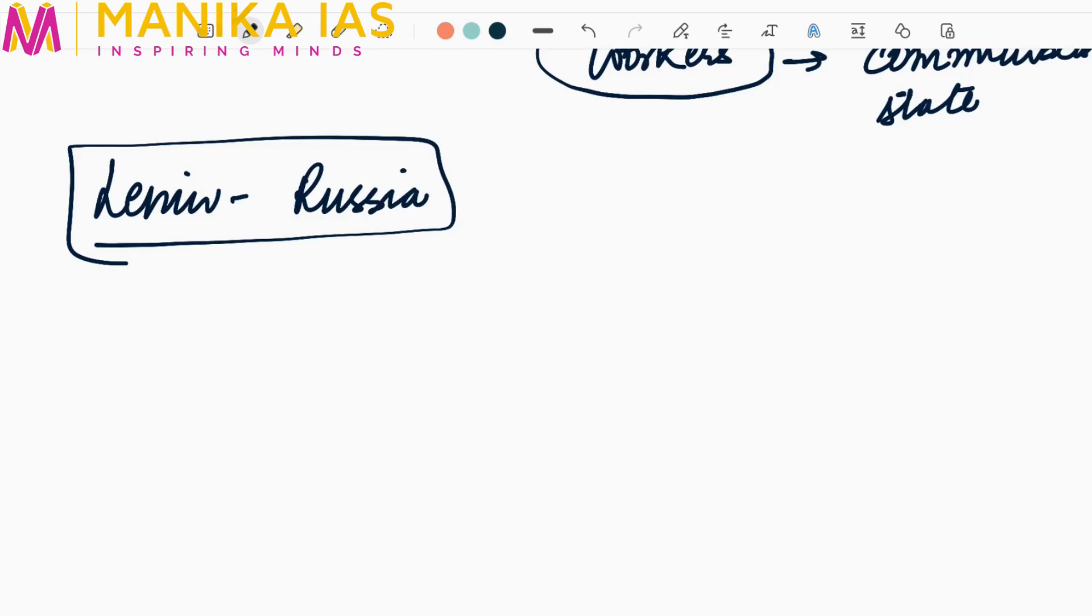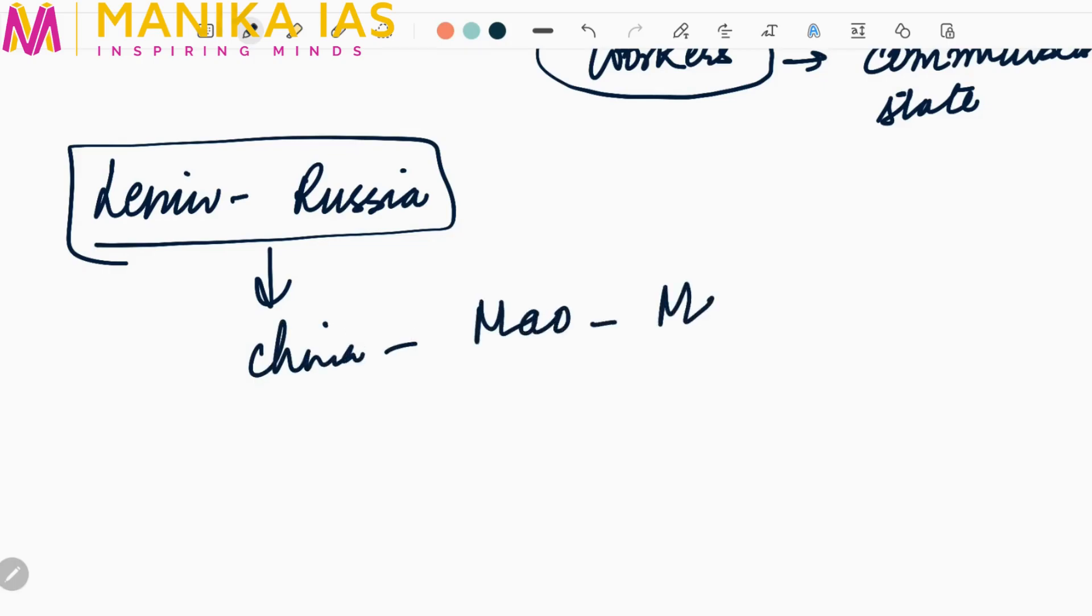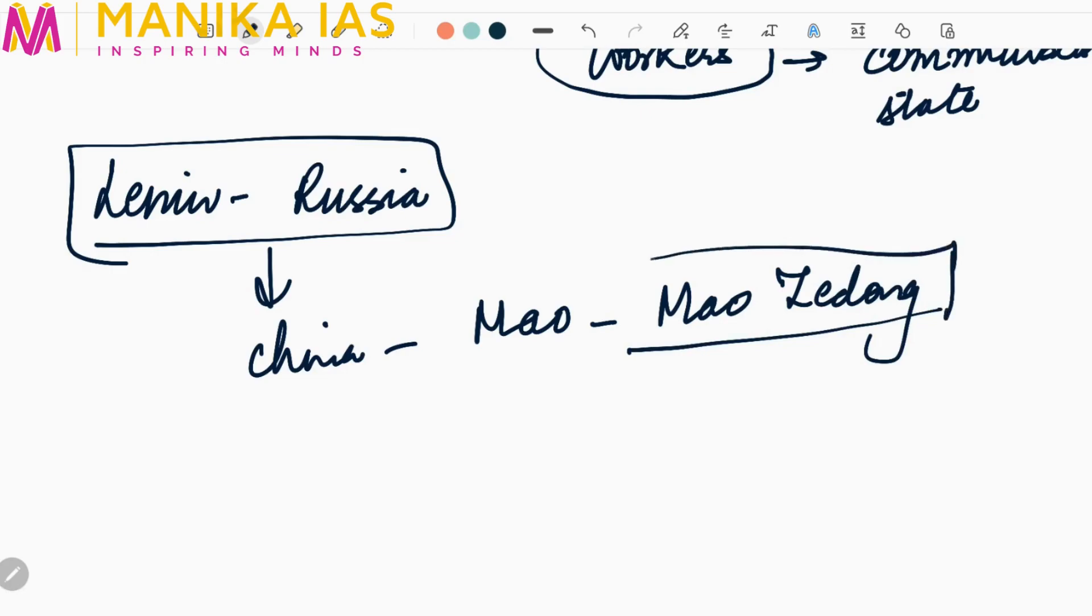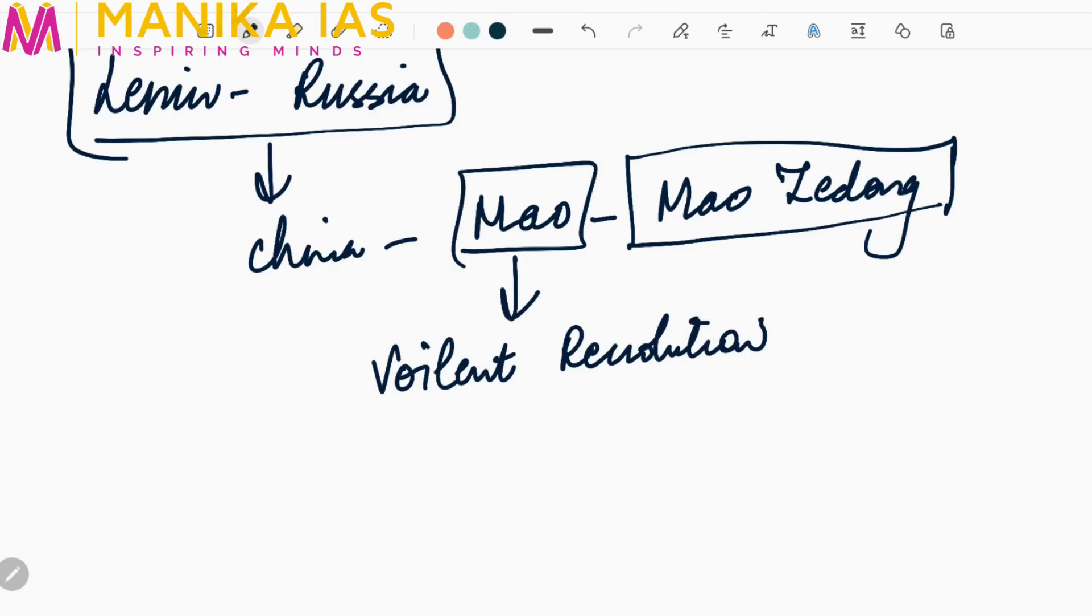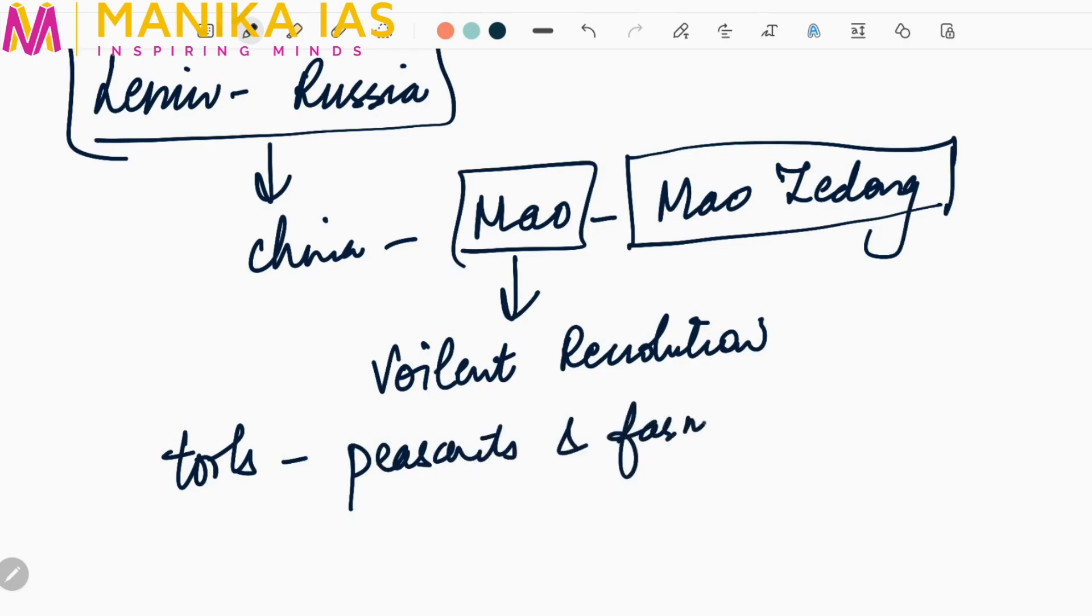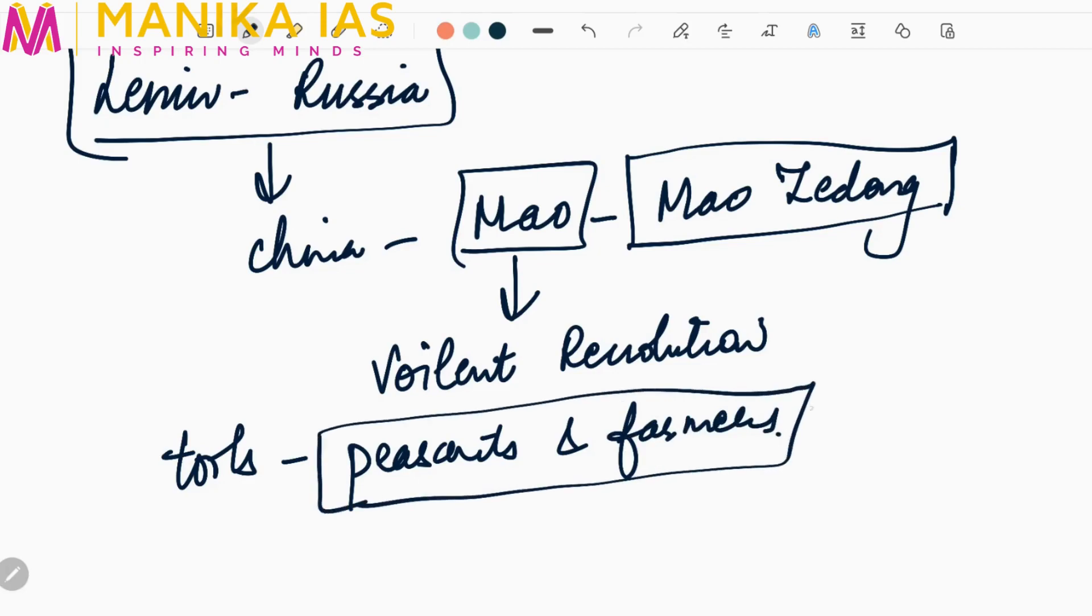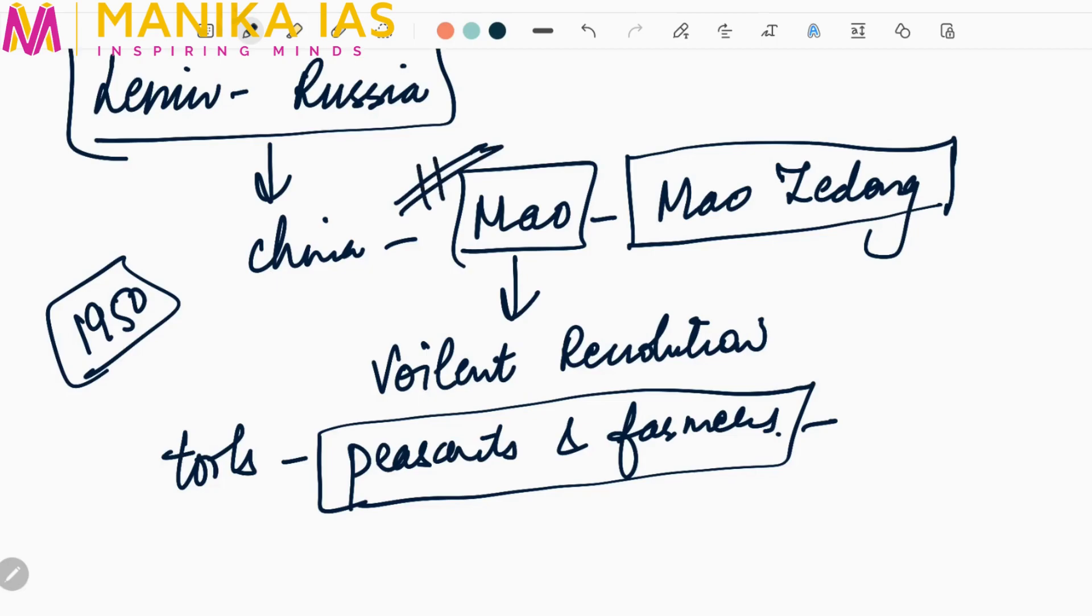This application of Marx's theory in Russia inspired another person in China whose name was Mao, Mao Zedong. He advocated that peasants will bring in revolution. In 1950, Mao tried to bring revolution in China and he was successful. This marked the beginning of Maoism.